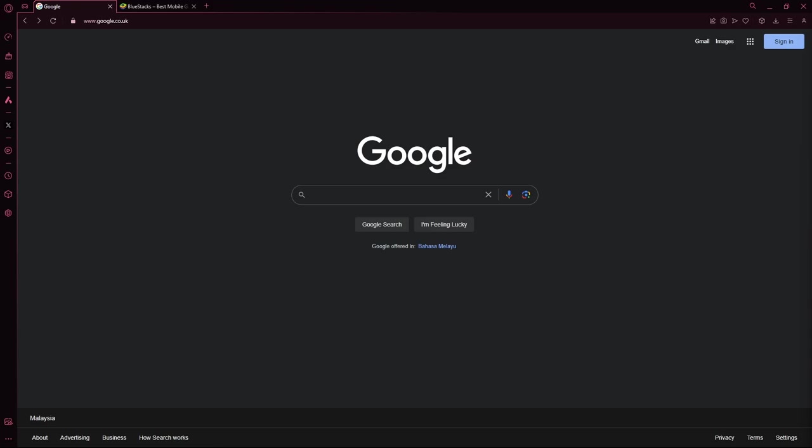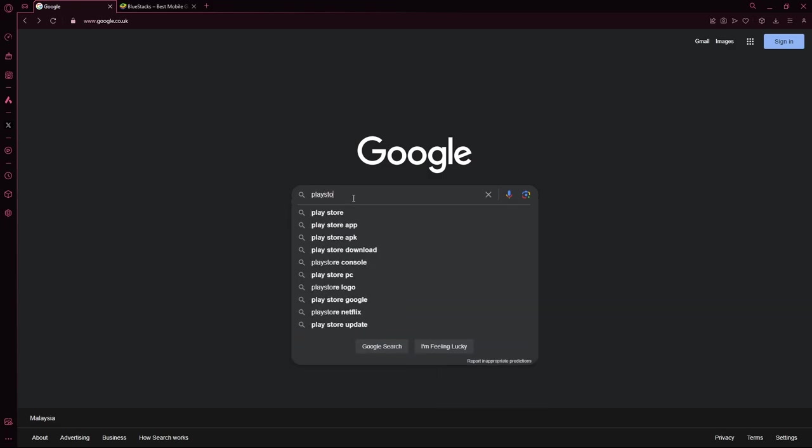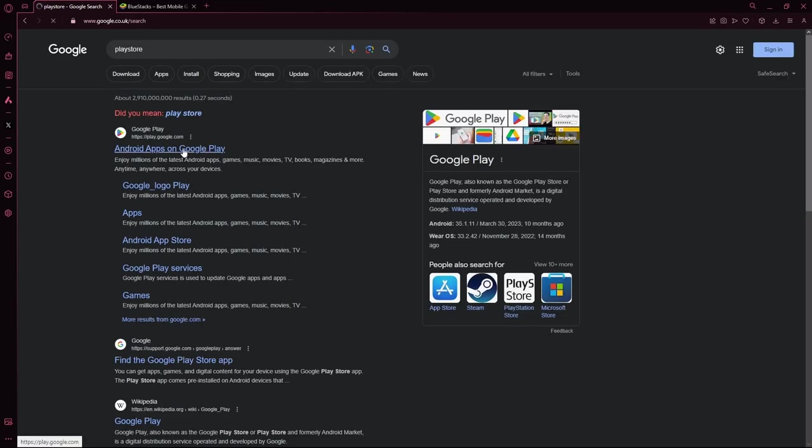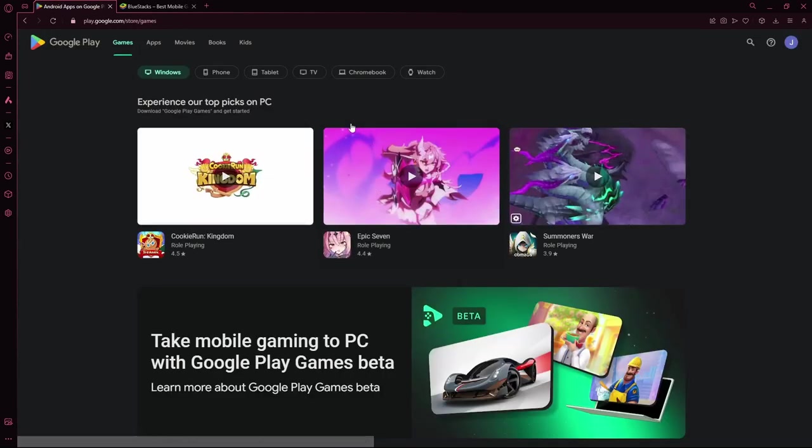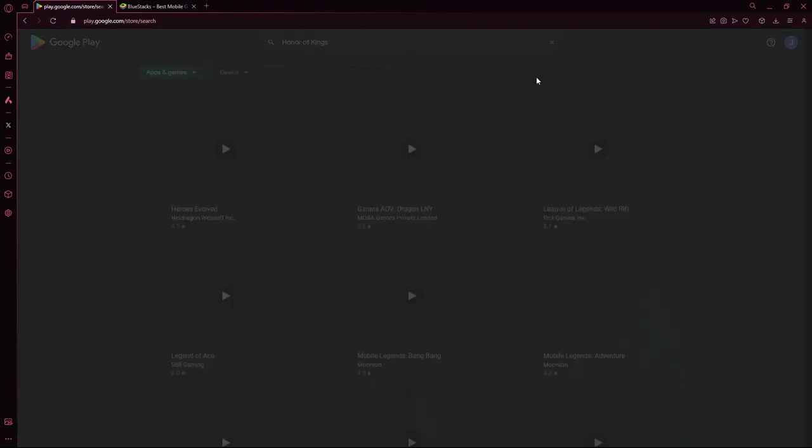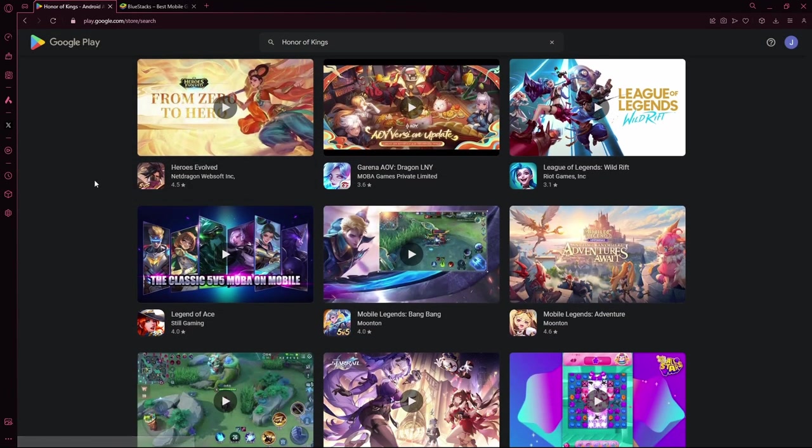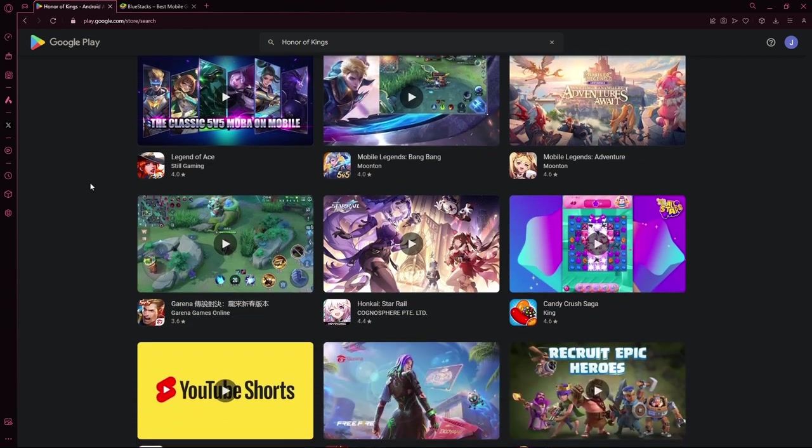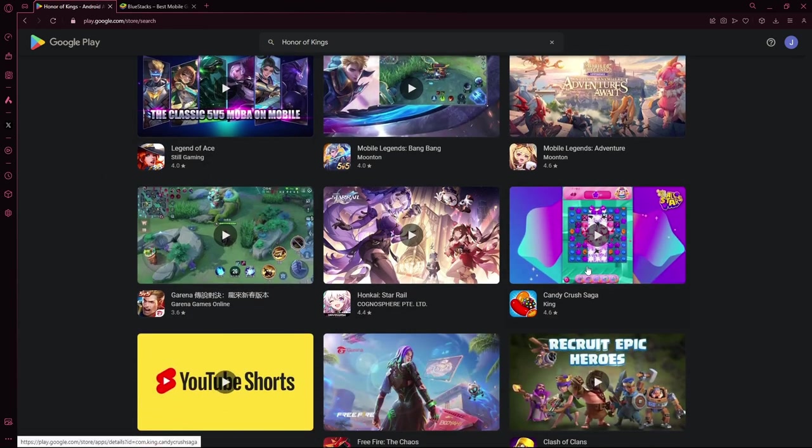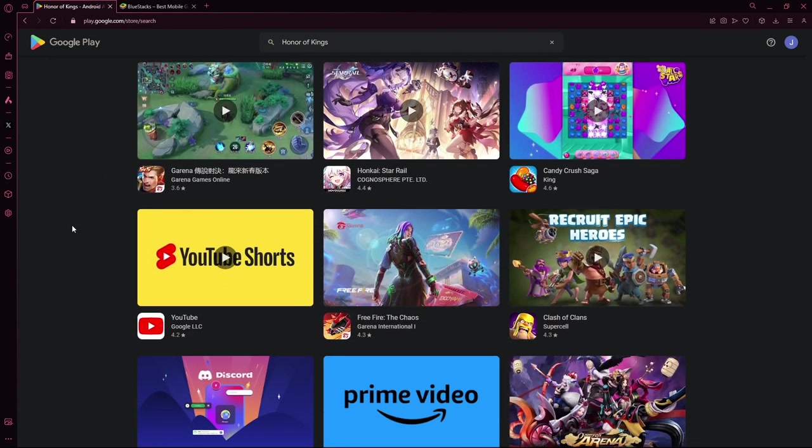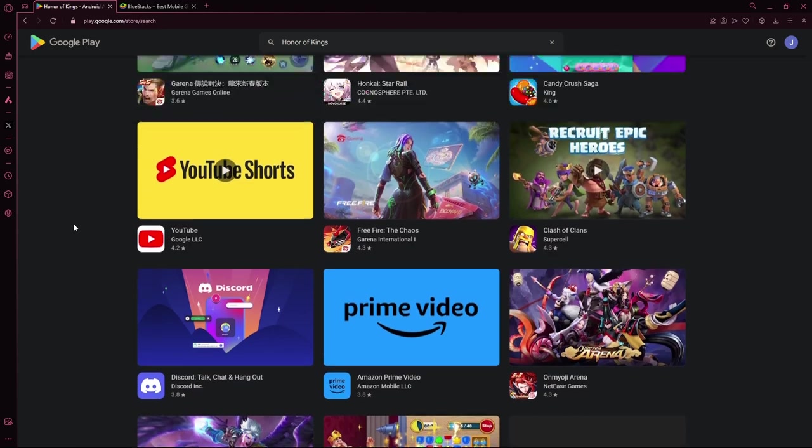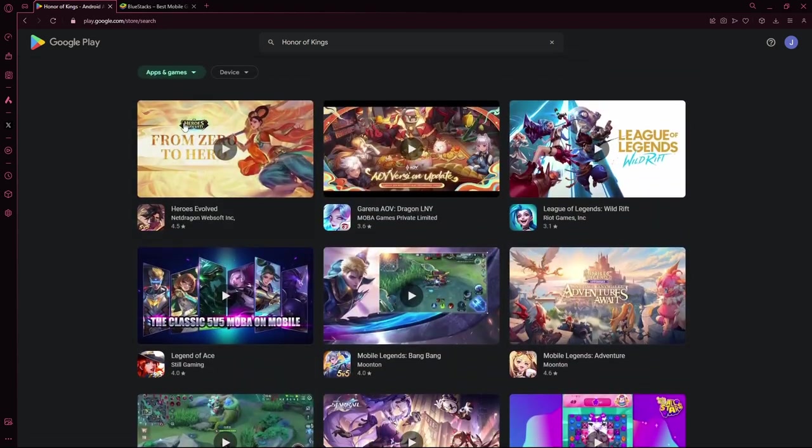First, you can check the Play Store to see if it's available in your country or region. Just search up Honor of Kings and it will tell you if it's available. Well, from the look of it, it is not available in my region because I can't find it.